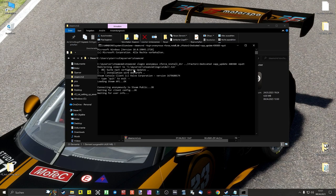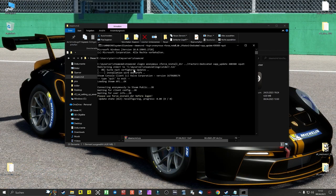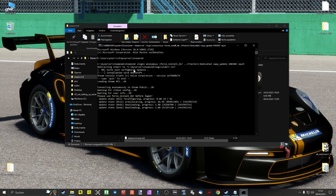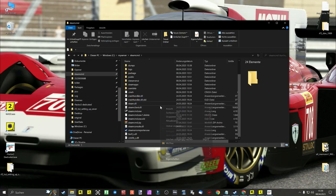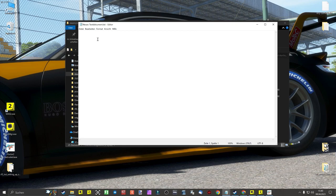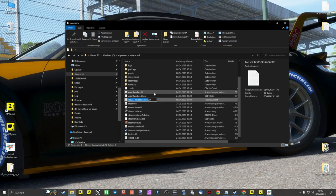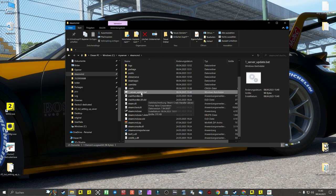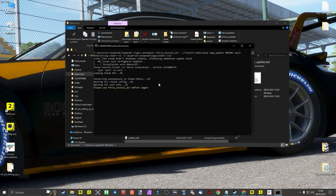The dedicated server for rFactor2 is now installing. This command is also used to update the server when a new update of Studio 397 for rFactor2 has arrived. It is necessary to update the server when Studio 397 has released a new update. To make it easier, I created a bat file to execute this command automatically by double-clicking with the mouse. It must be in the steamcmd folder. The bat file can be found with a download link below these instructions in the description.